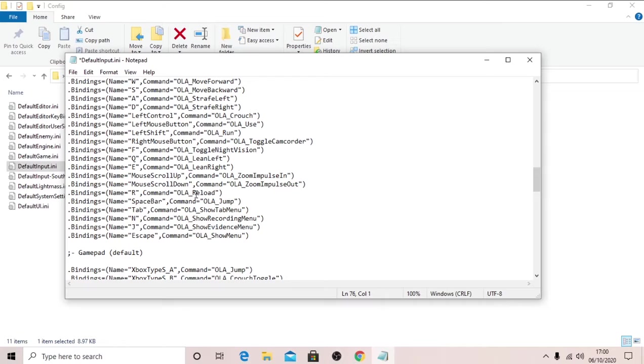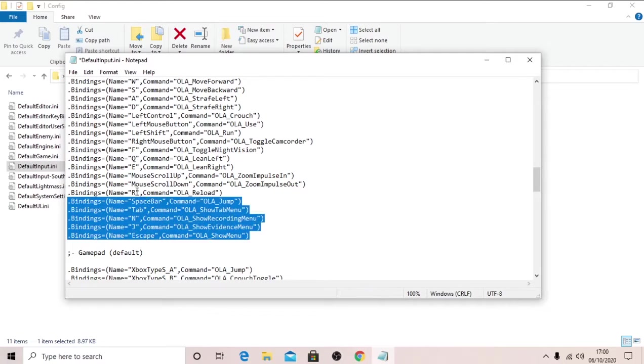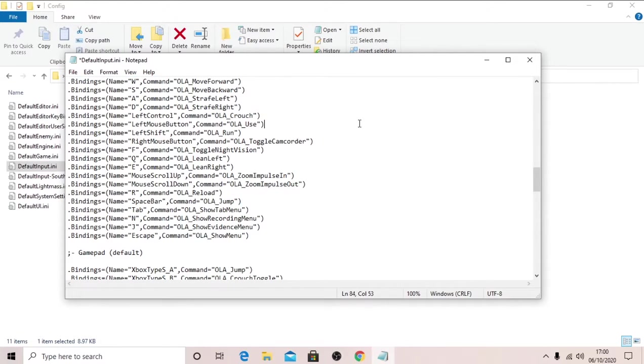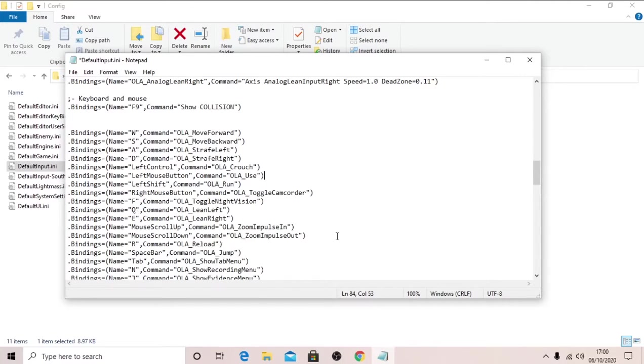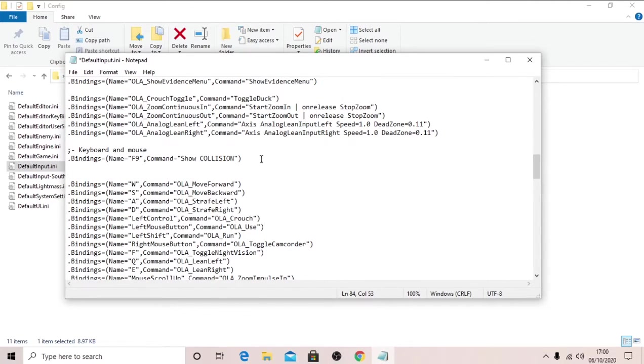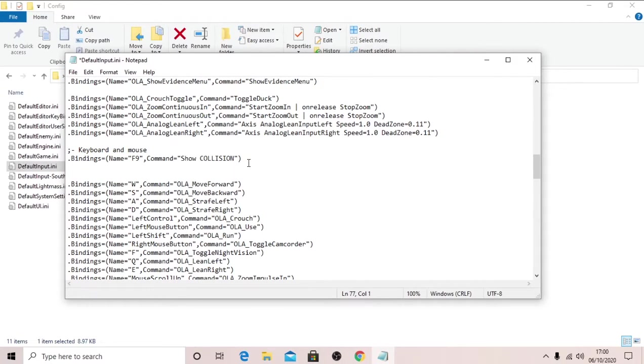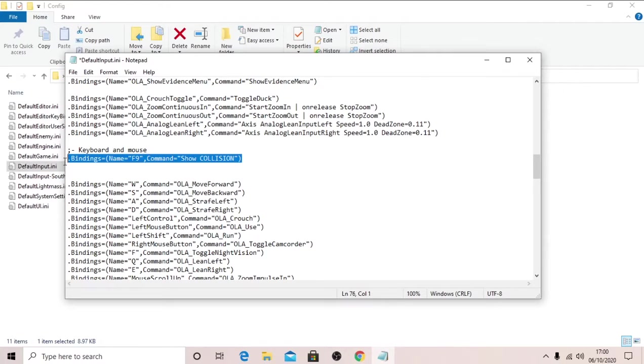So we're going to scroll down until we see Keyboard and Mouse. Here, we pretend this doesn't exist for a minute. This will have all of your basic bindings, so you can change the bindings in here if you really want to, but it's just easier to change it in the menu. However, we will need to add this custom piece of text. I will put this in the description. You can copy and paste it or just type it out.